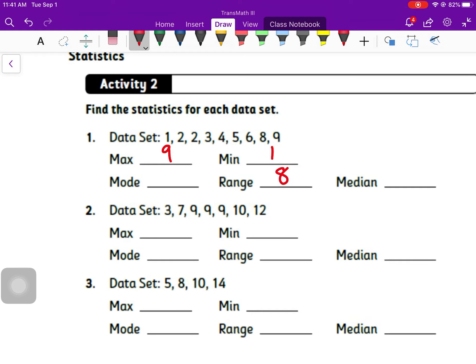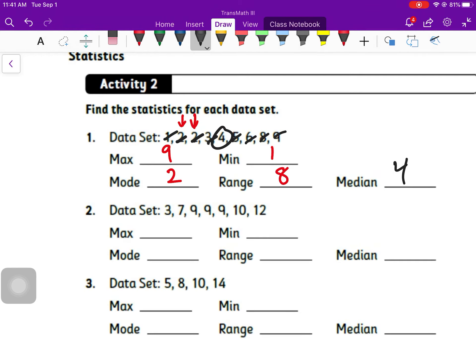Activity two, number one: the numbers are already in order, so that's nice. Our max is nine, our min is one, so our range is eight — nine minus one is eight. Our mode: two shows up twice and nothing else shows up more than once, so our mode is two.